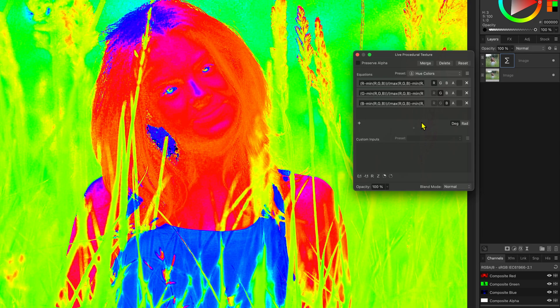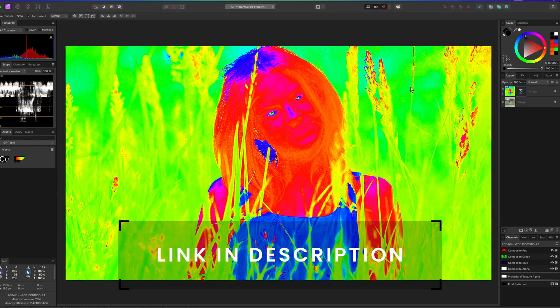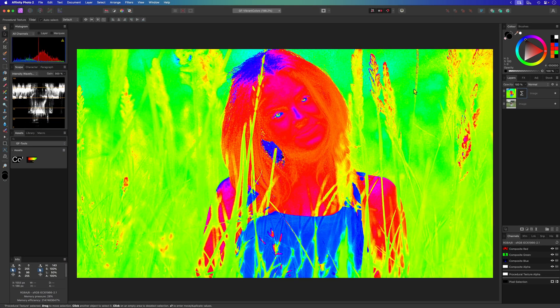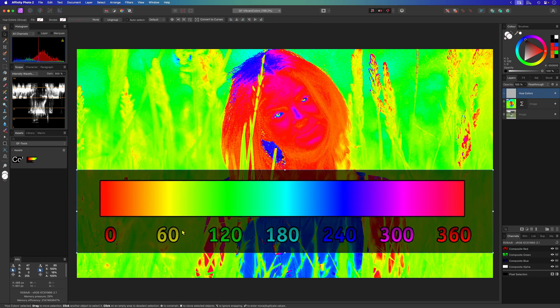For more information how this works check out the excellent video by in Affinity. I'll also make sure to have a link to that video in the description. If all goes well we'll end with only the hue colors with max saturation.